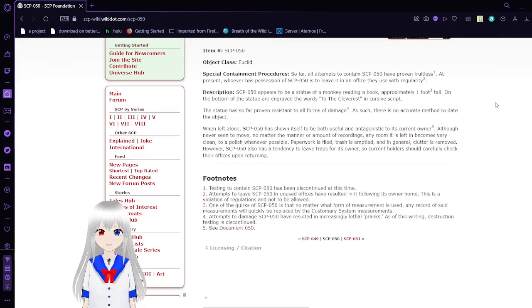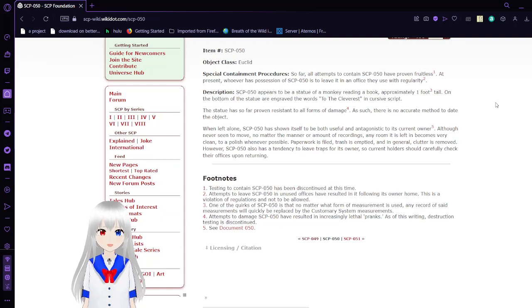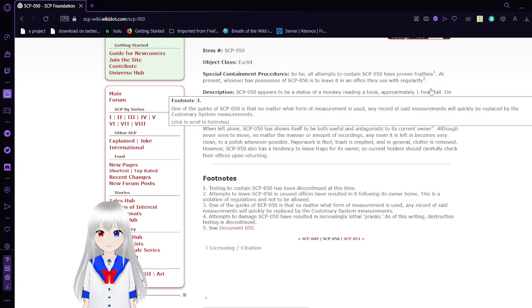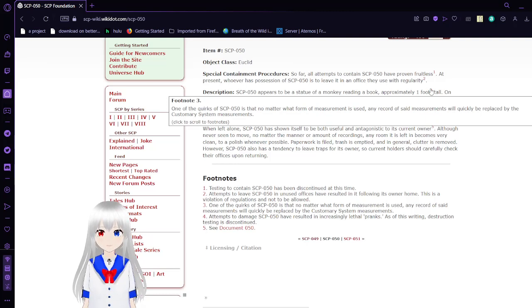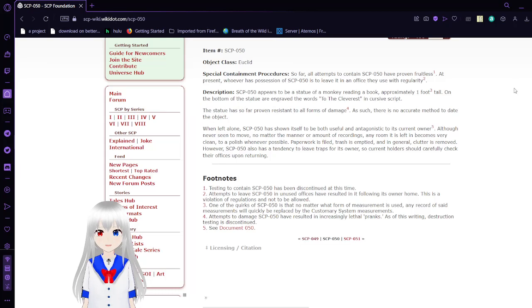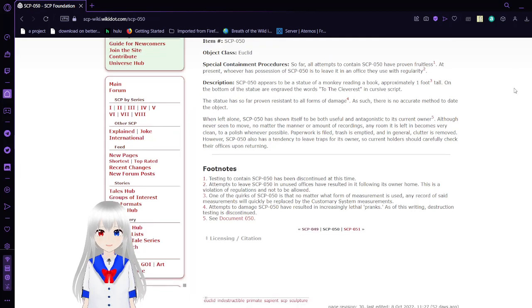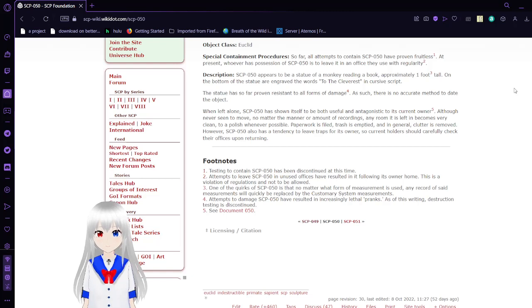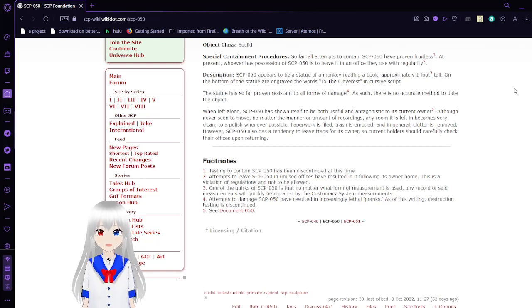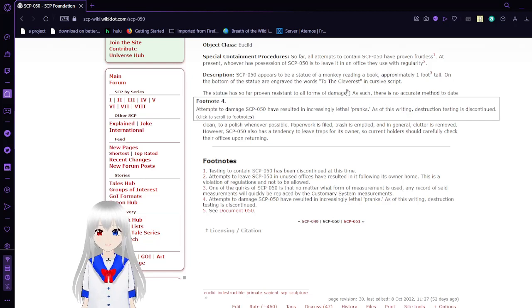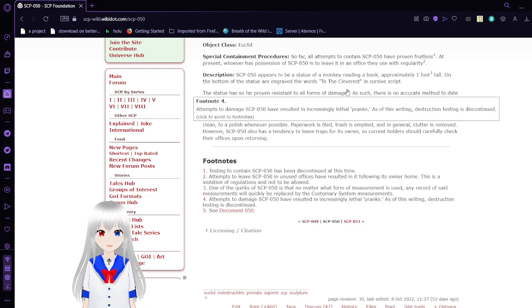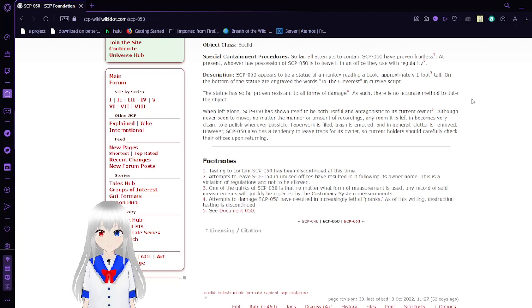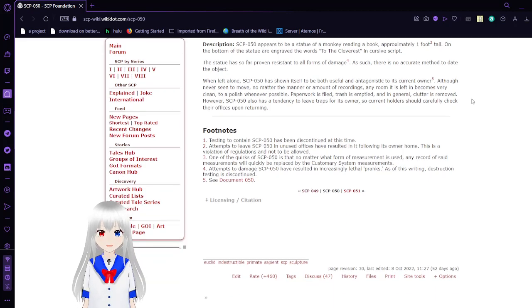SCP-50 appears to be a statue of a monkey reading a book, approximately one foot tall. One of the quirks of SCP-50 is that no matter what form of measurement is used, any record of said measurement will quickly be replaced by the Cust-Fairy System measurements. On the bottom of the statue are engraved words: To the Cleverest in cursive script.